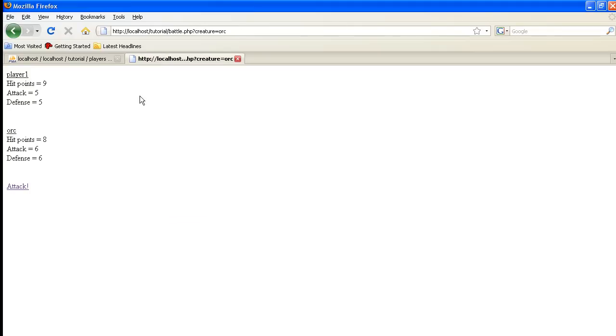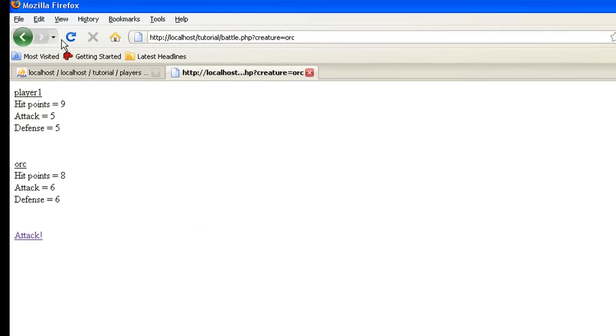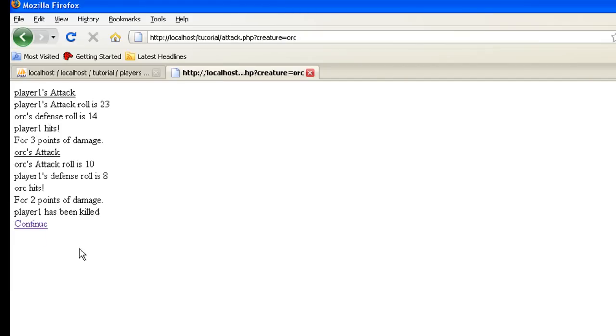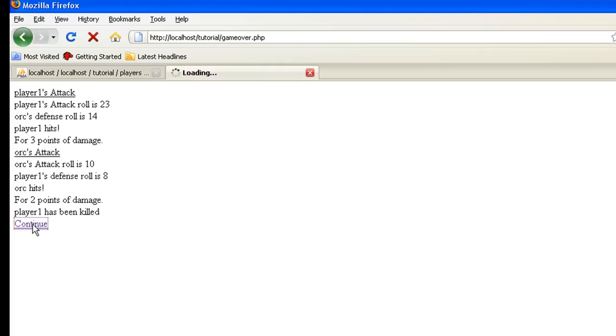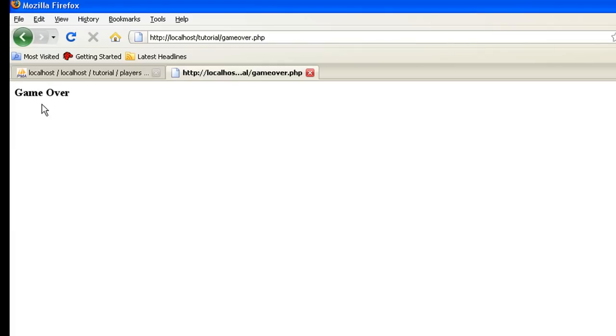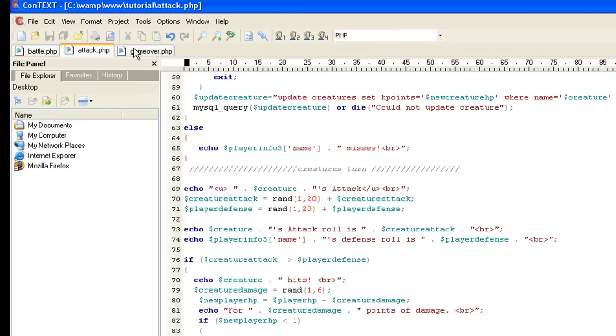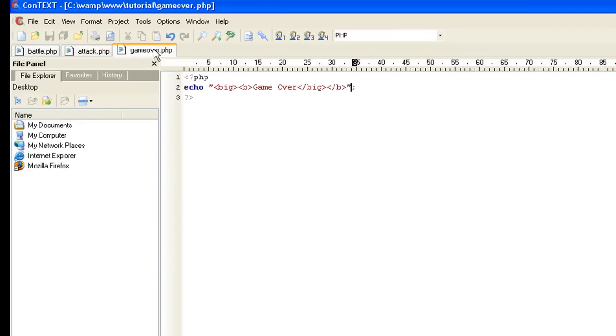And make sure you wait for this to actually update. Let's go back here and let's attack. Okay, here we go. We hit for three points damage. Now he hit us for two points, so that means we've been killed. Hit continue. We go to the game over page, which I didn't show you. It's a stupid little page anyway. It just kind of says game over. Big deal.